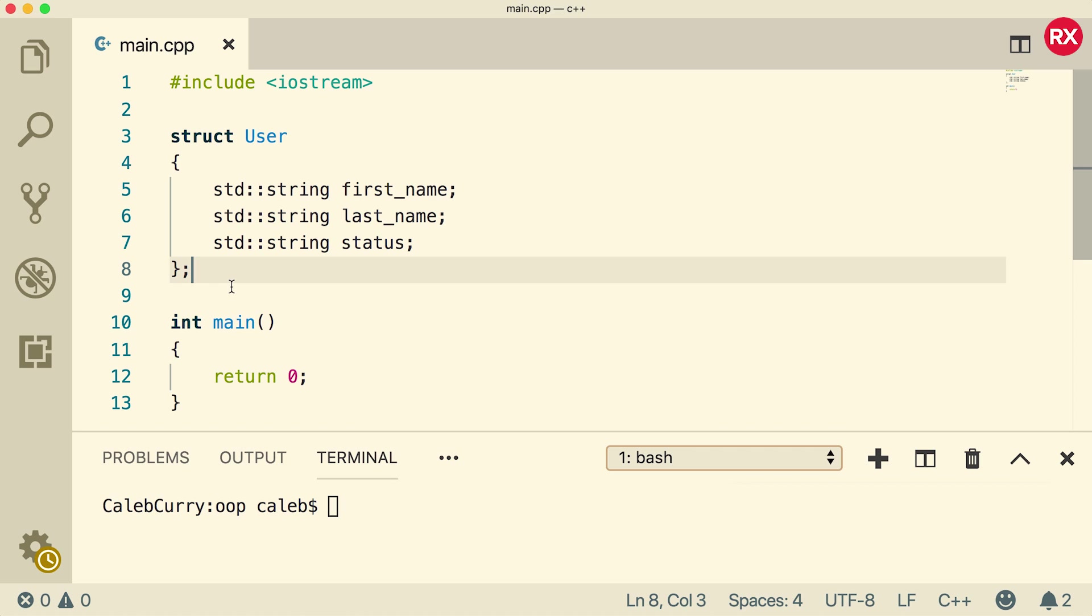Now this is defining the structure. It's like defining the columns of a table, and each user is going to give a value for first name, last name, and status. We don't assign the values here inside of the struct, although it is possible to give default values. In general, we will want to do this on a case-by-case basis.